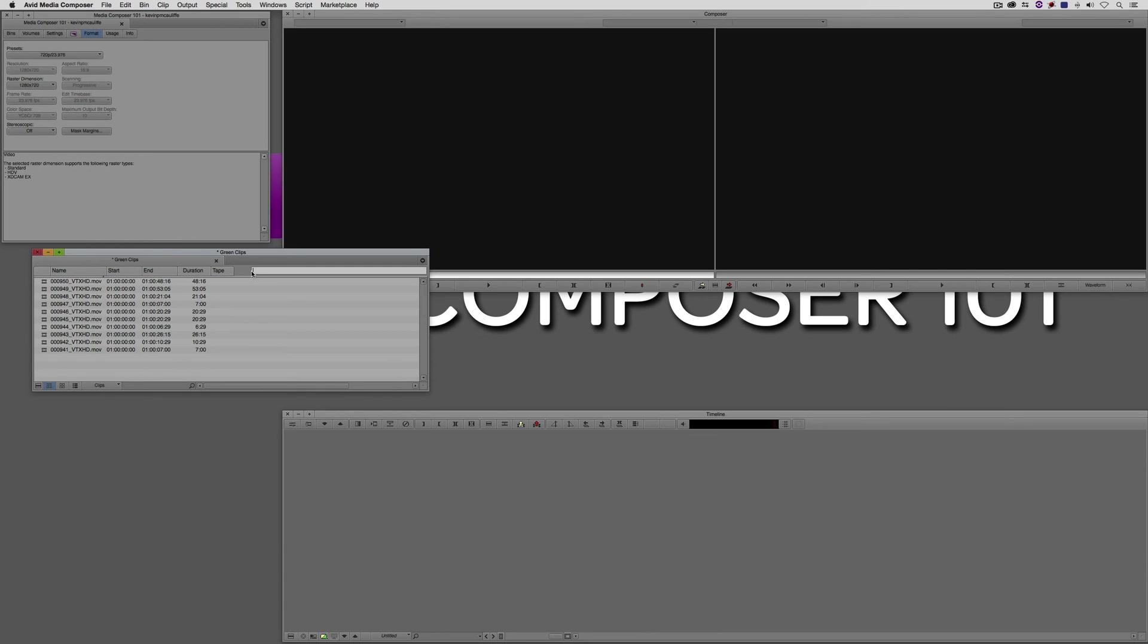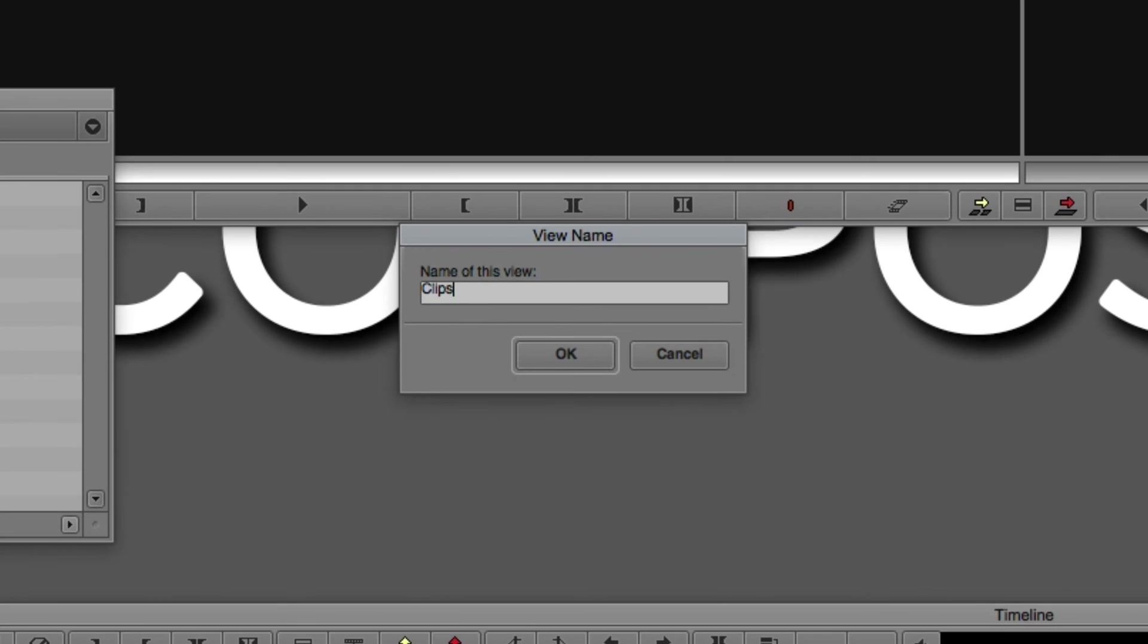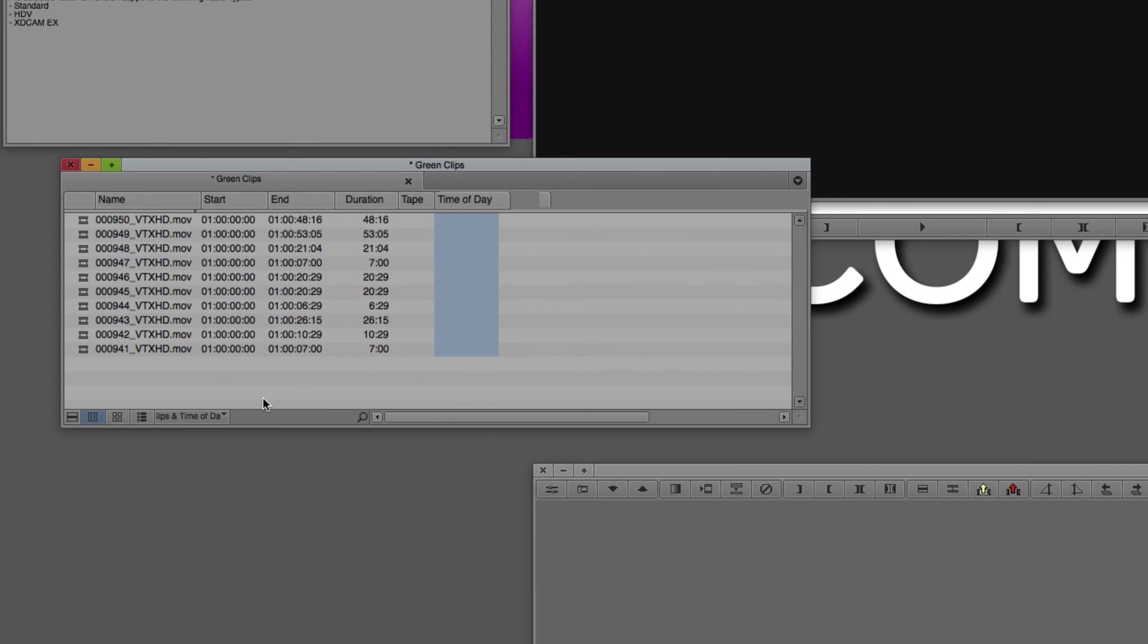Believe it or not, it's actually very simple. All I'm going to do is I'm going to click at the top of the bin, and I'm going to type in time of day, just like this. Well, believe it or not, now time of day is now its own column inside of my bin. What I'm going to do is I'm going to call this, we'll save this as clips and time of day.